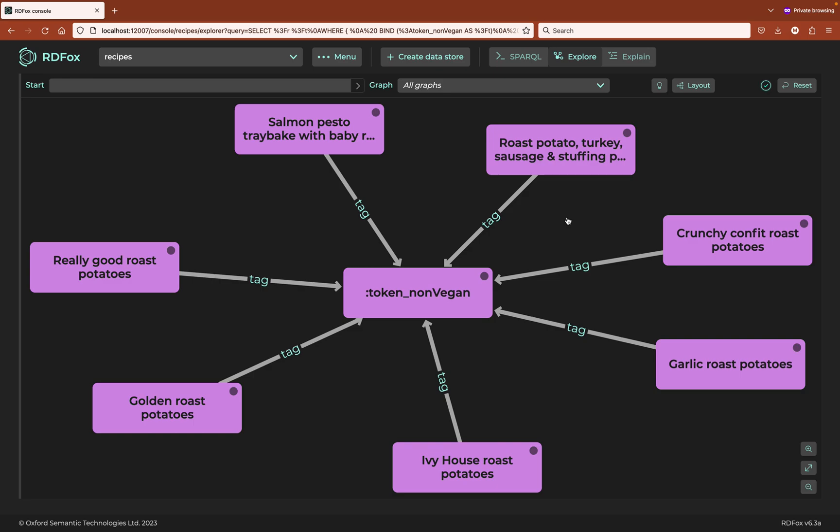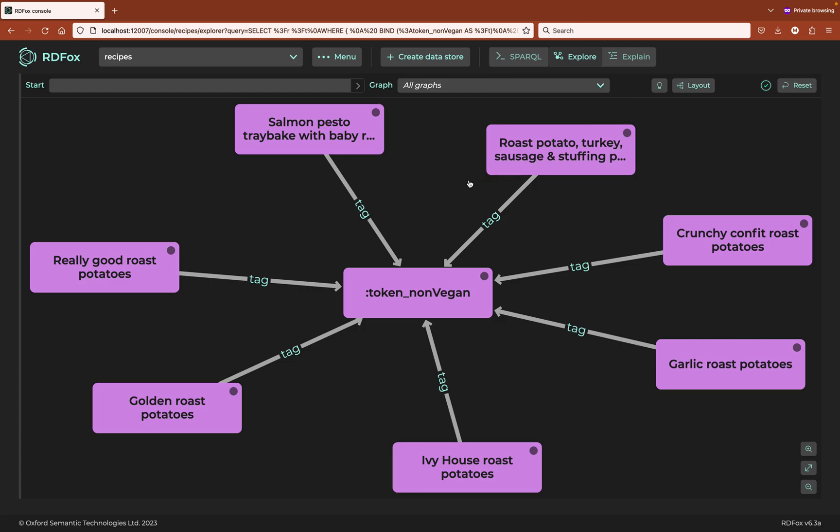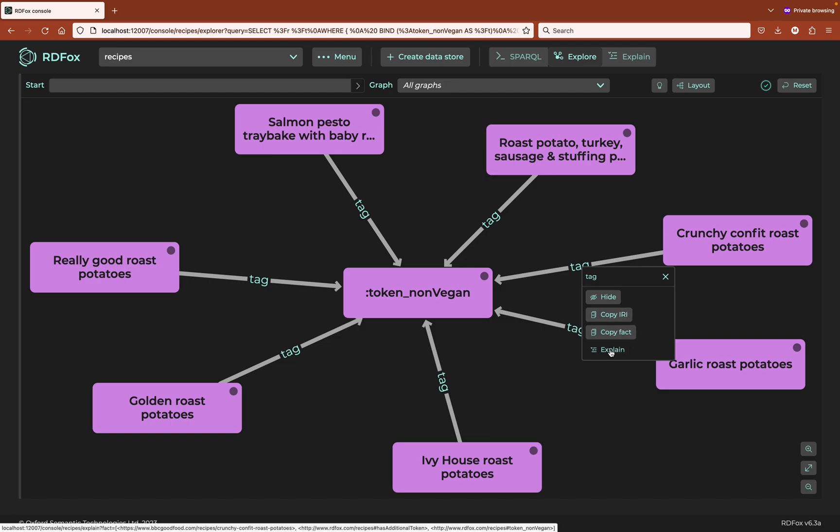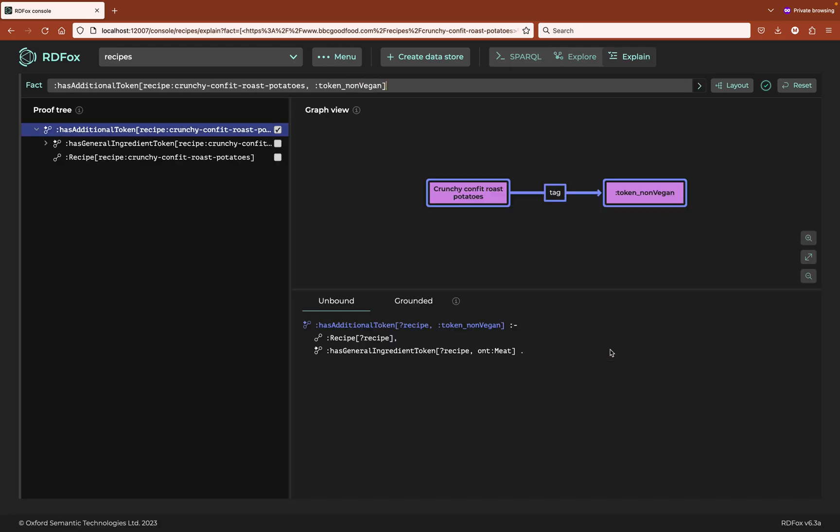Now some recipes like the roast potato, turkey, sausage and stuffing pie are unsurprisingly non-vegan. Let's investigate one of the more ambiguous edges. I will right click to get a context menu and explain this derived fact. This is the explain mode.